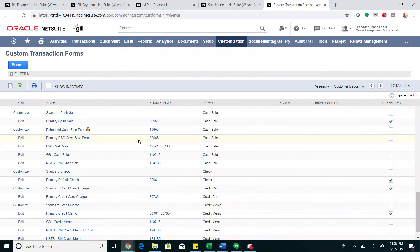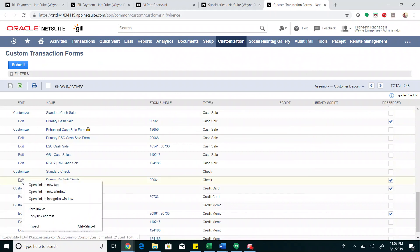The next stop would be the custom transaction forms. In that, the preferred form for the check transaction type, let's click edit.